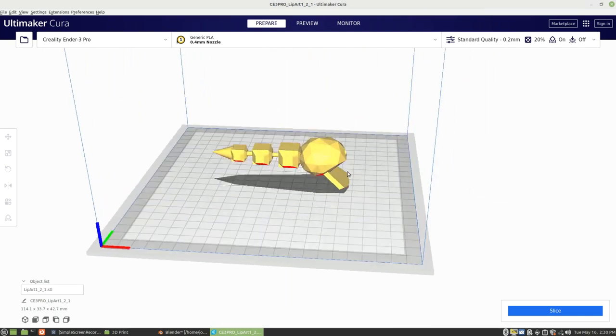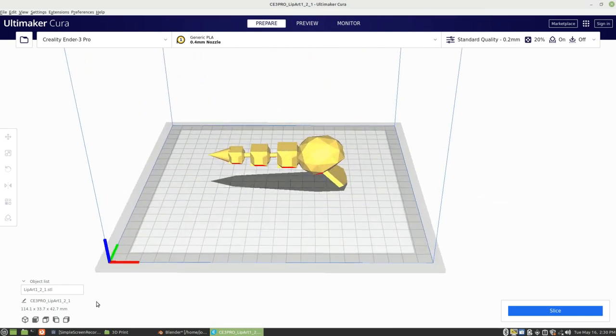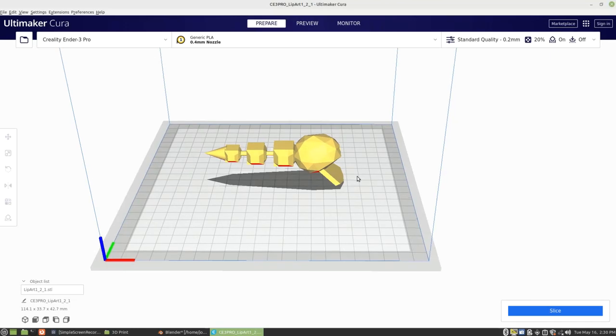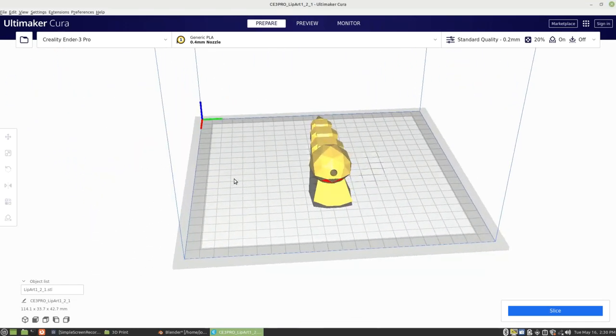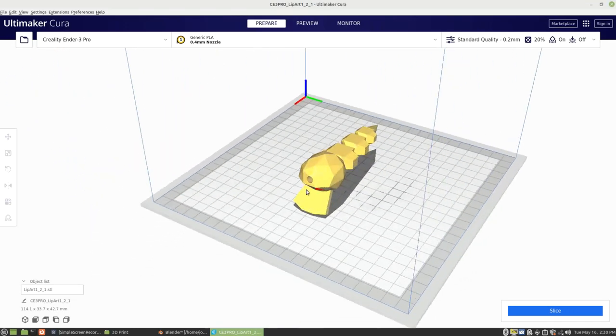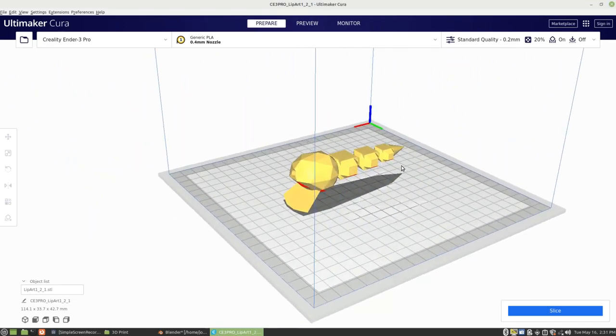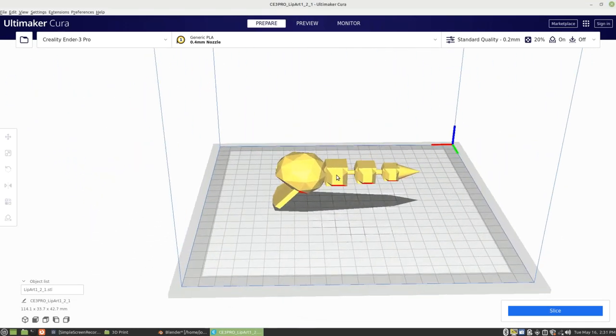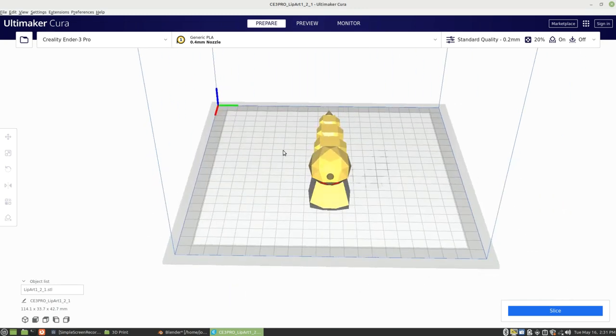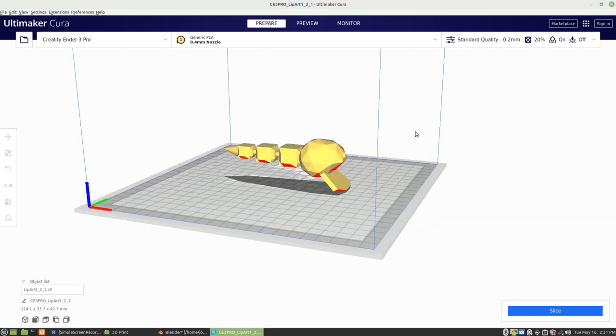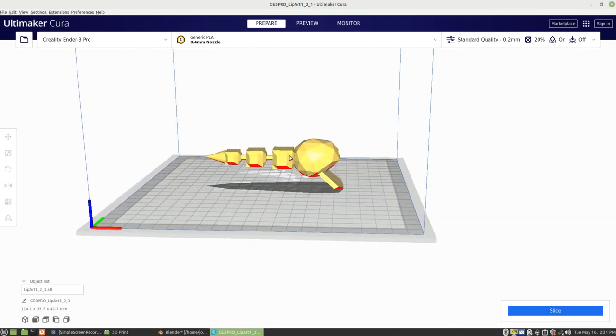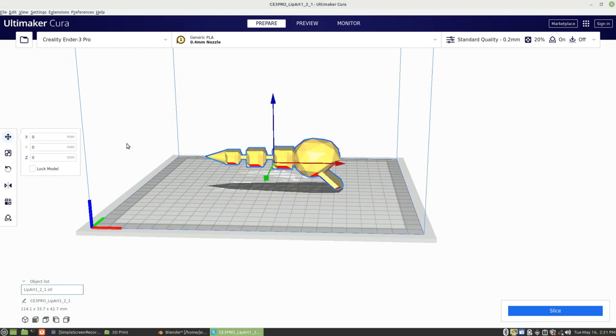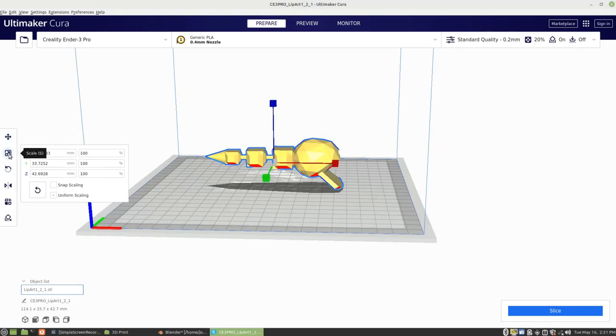All right, so now we have my STL file that I created, exported, and now I brought it into my Ultimaker Cura. As you can see, it's fairly large. Let's see, we're looking at from about the edge of the lip there to the tail. We're looking at about 114 millimeters, which is a pretty substantial bait. Well within what a large mouth bass will bite, but if you're looking for other stuff, you can always shrink these down. I believe the smallest I have gotten my printer to work on and still be reliable is about 55% scale.